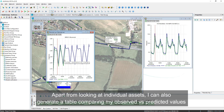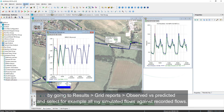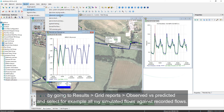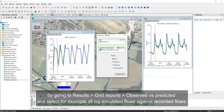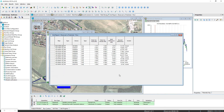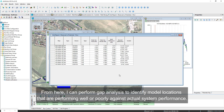Apart from looking at individual assets, I can also generate a table comparing my observed versus predicted values by going to Results, Grid Reports, Observed versus Predicted, and selecting, for example, all my simulated flows against recorded flows. From this summary table, I can perform gap analysis, wherein I can identify model locations or assets that are performing well or poorly against actual system performance.